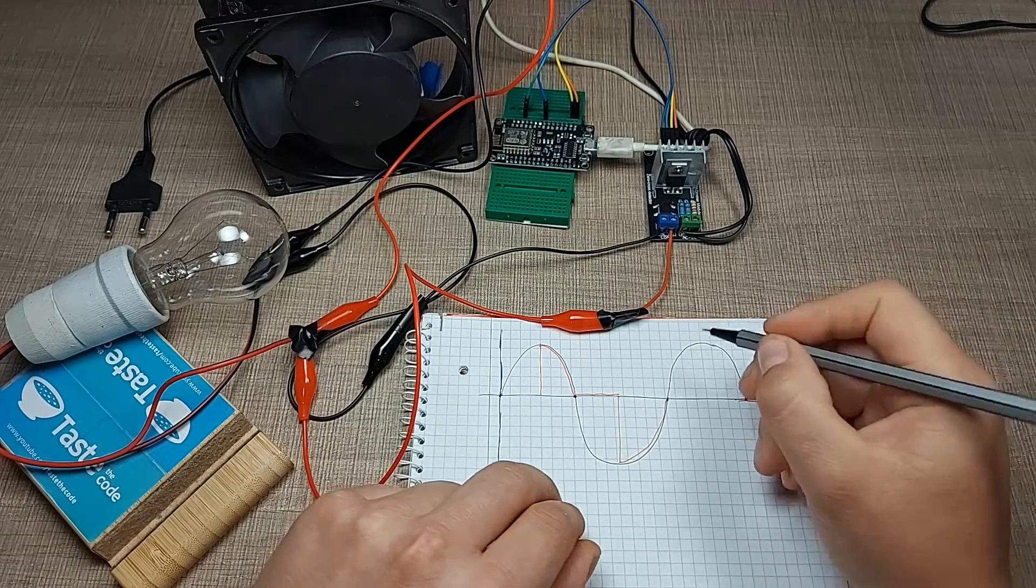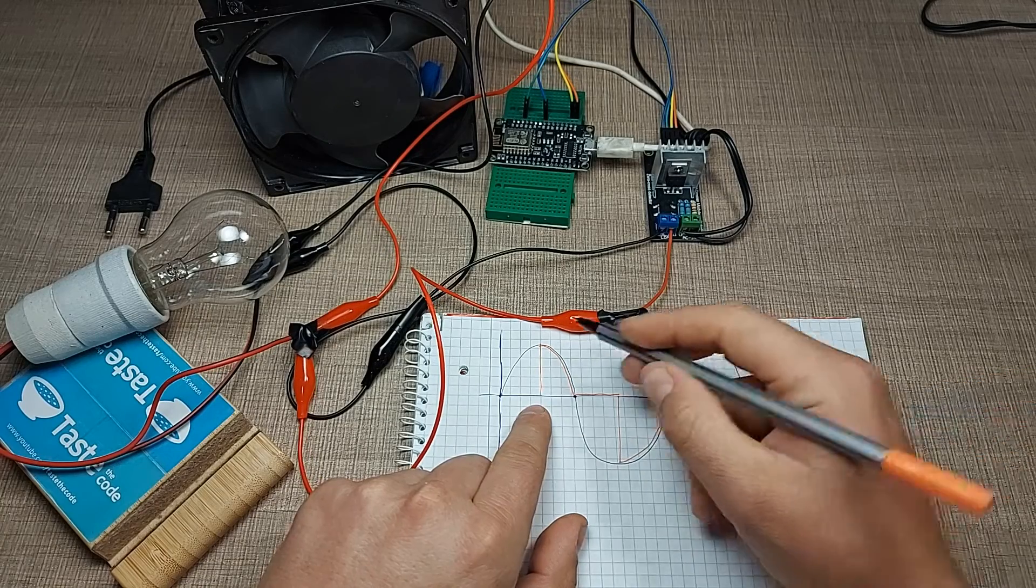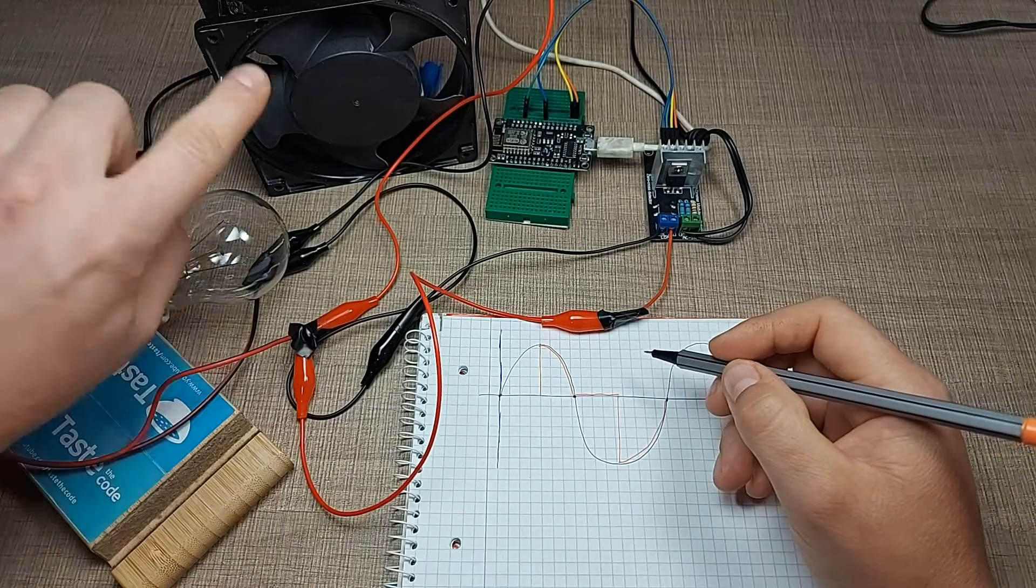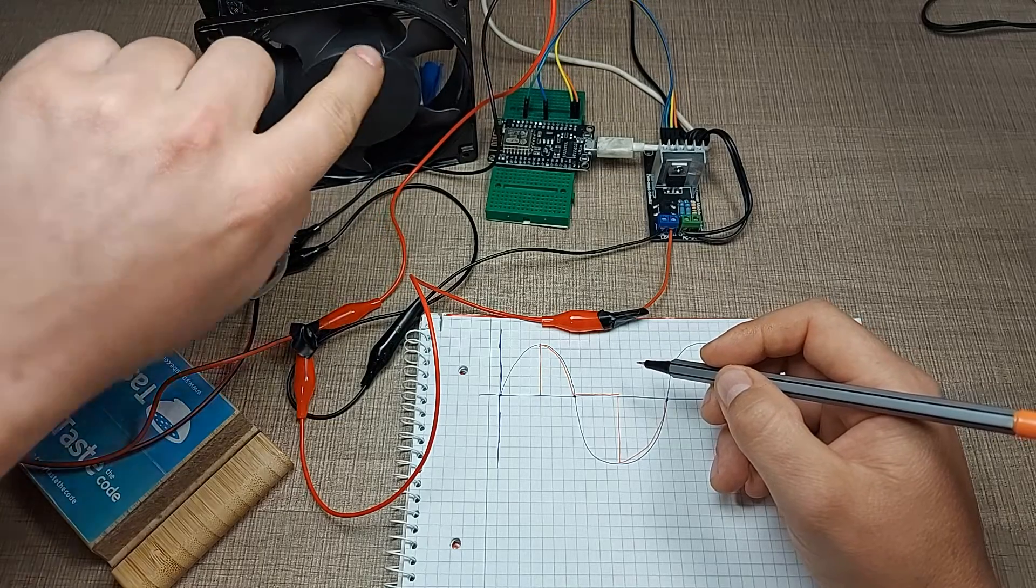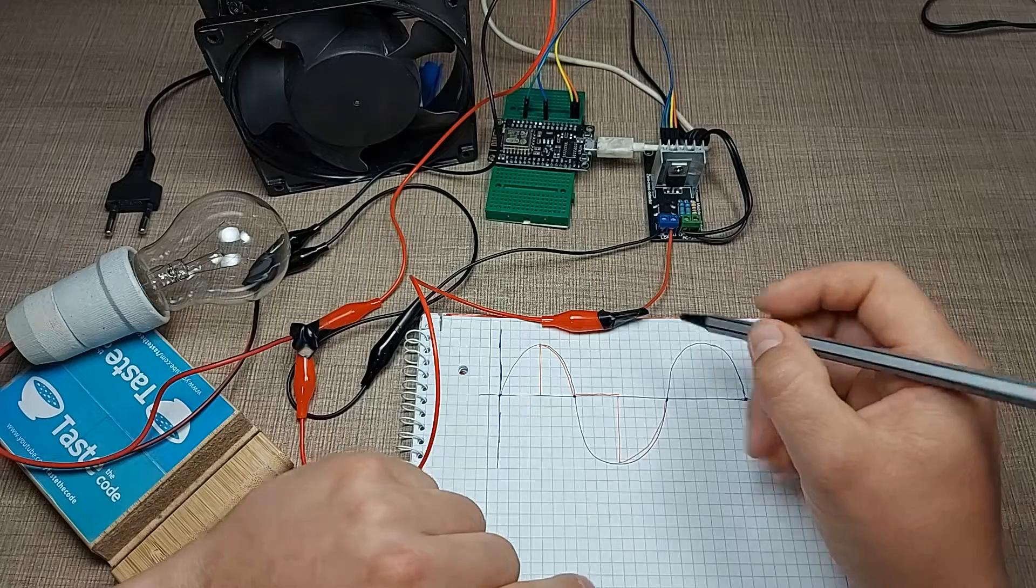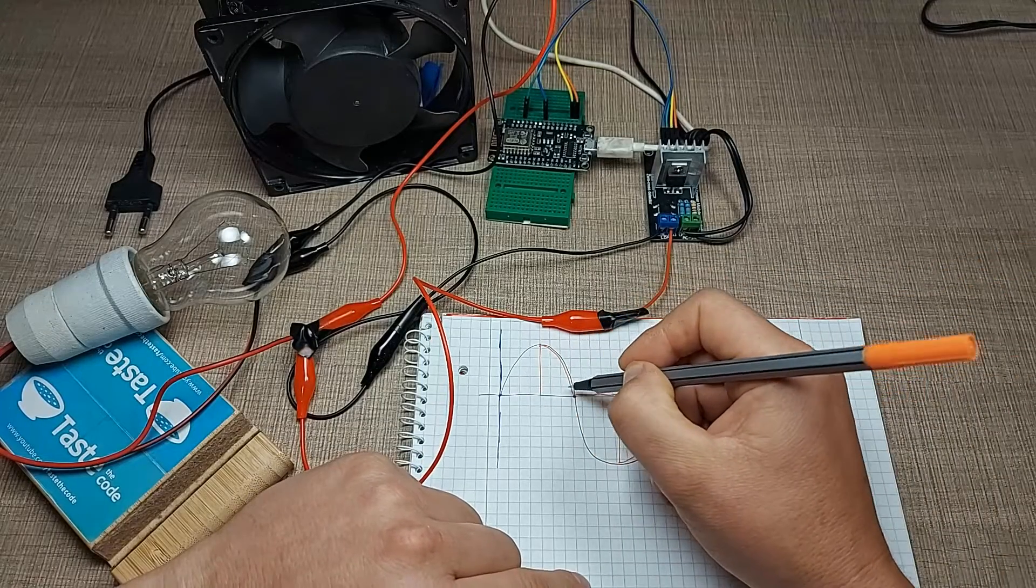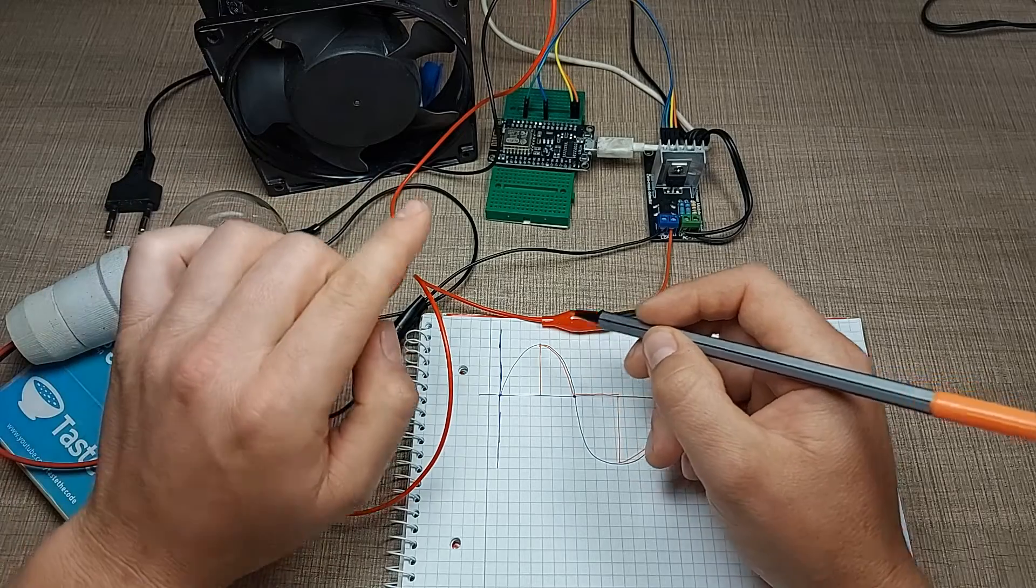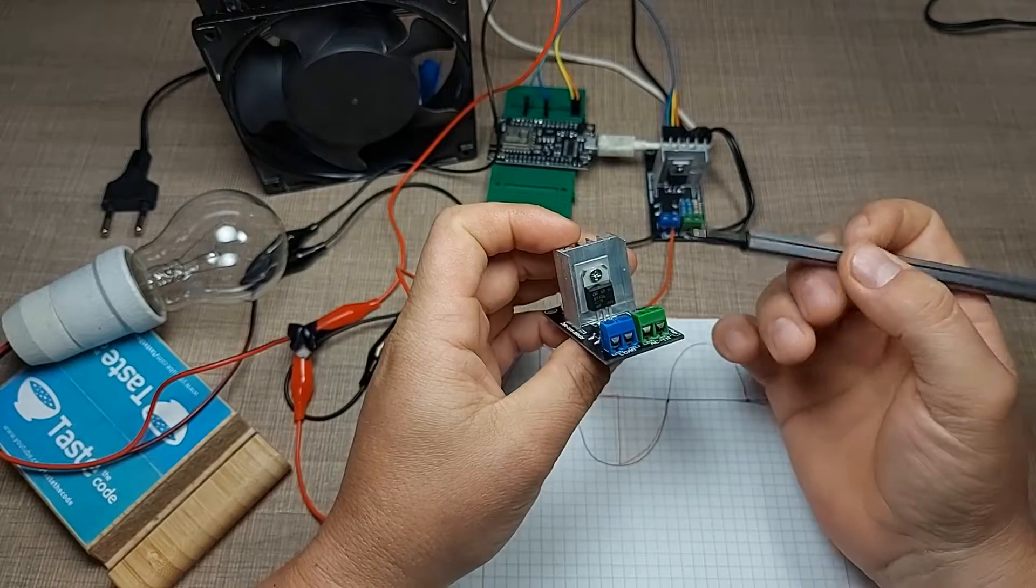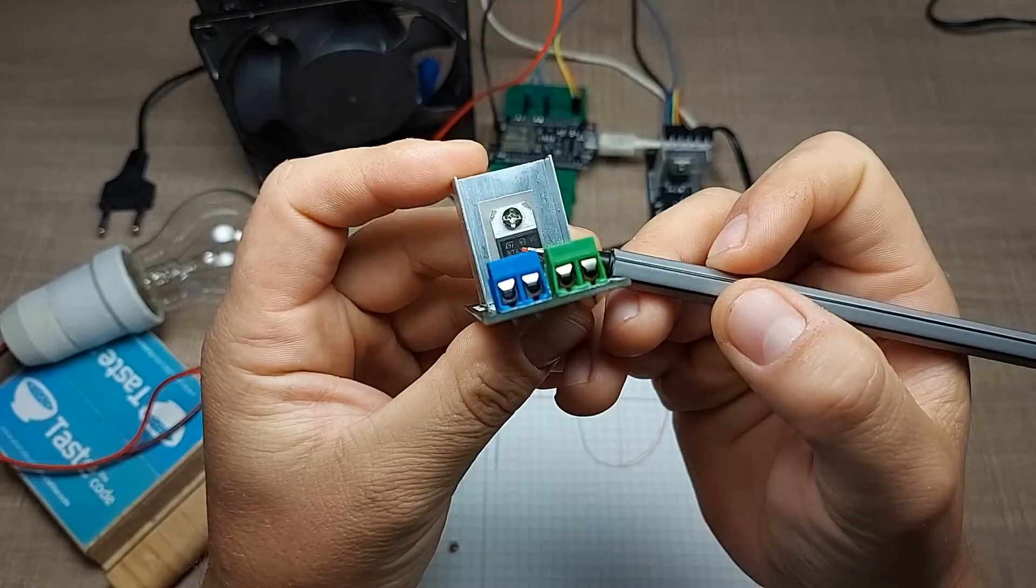This way we'll provide the full voltage and current, which is really important when we have loads like this motor here. Because if we only cut the voltage to some level, there won't be enough current for this to run. The way this is done is through the use of triacs, as we have here on the module.